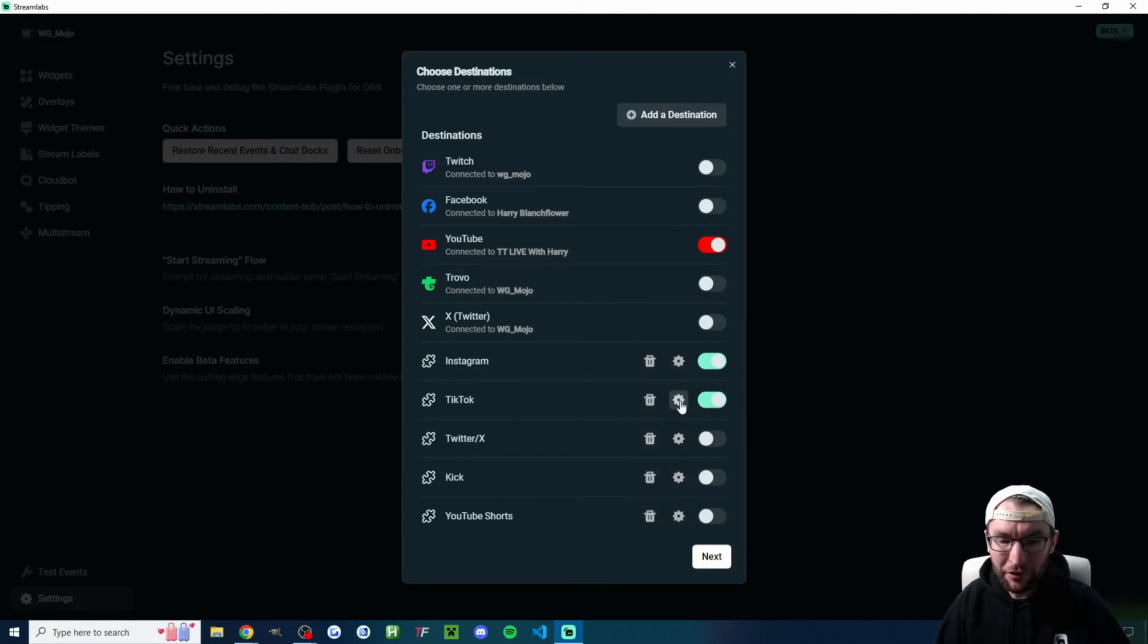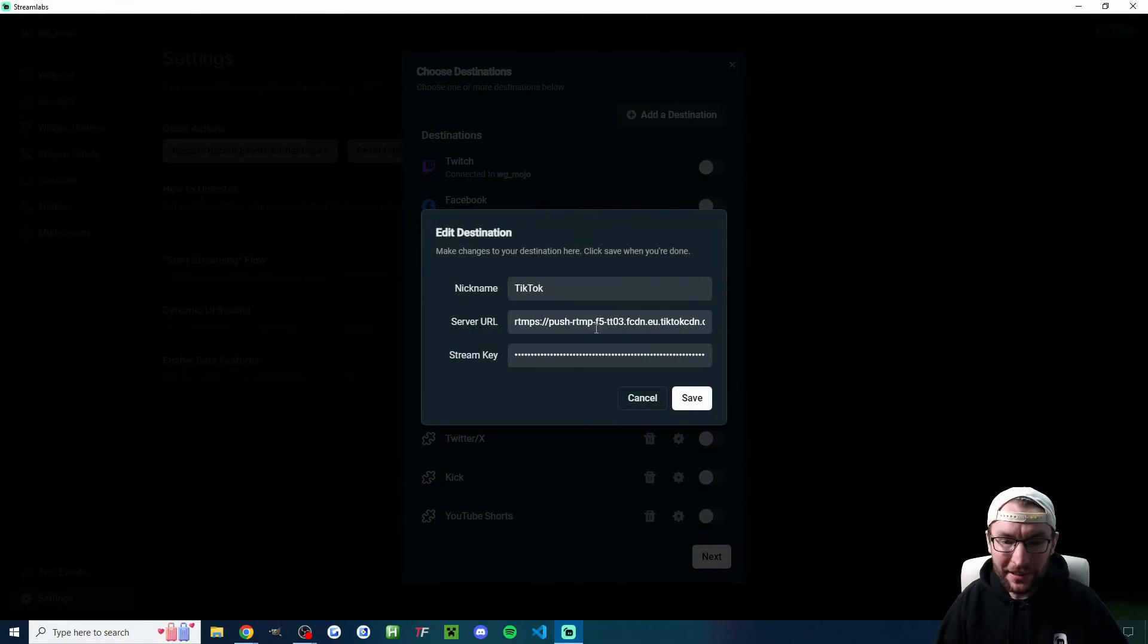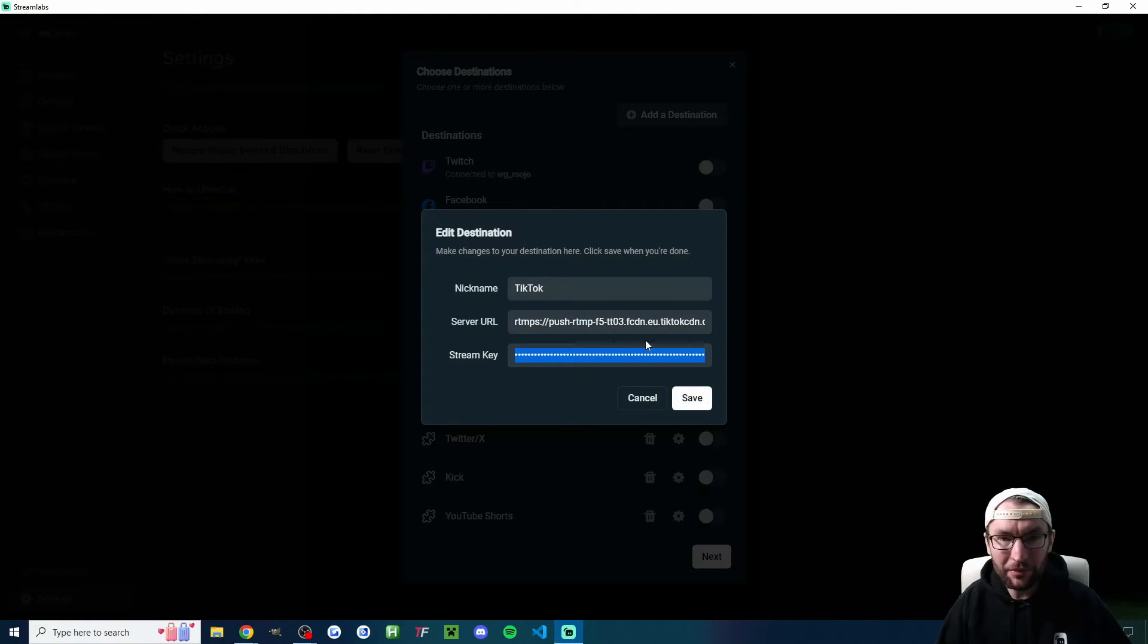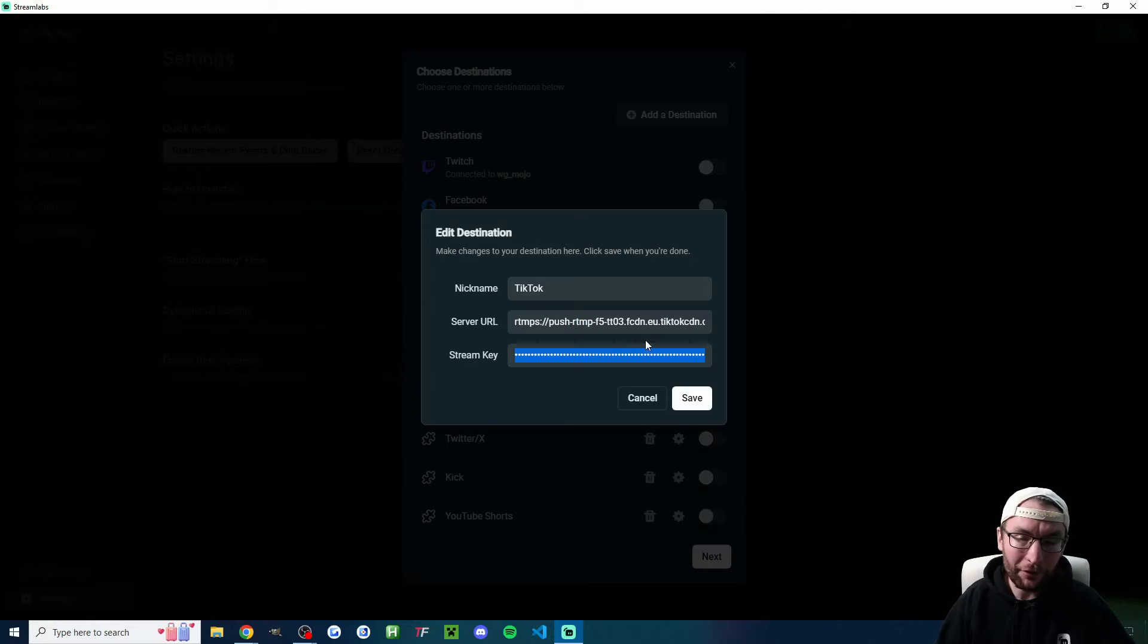Of course, if you have your TikTok stream key, you would press the settings cog and just make sure your TikTok stream key is configured. There's more info about how to get one for free in the description.